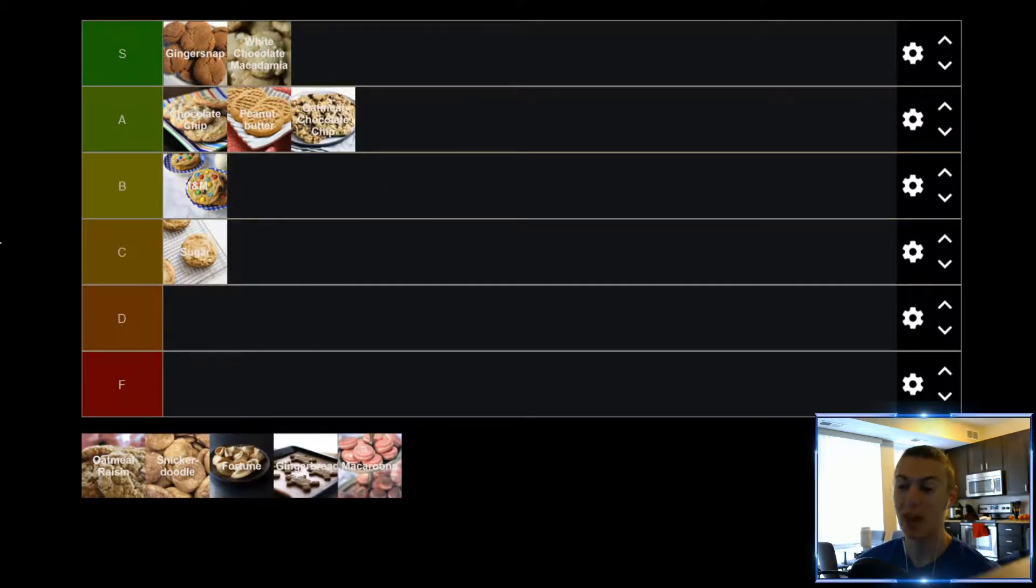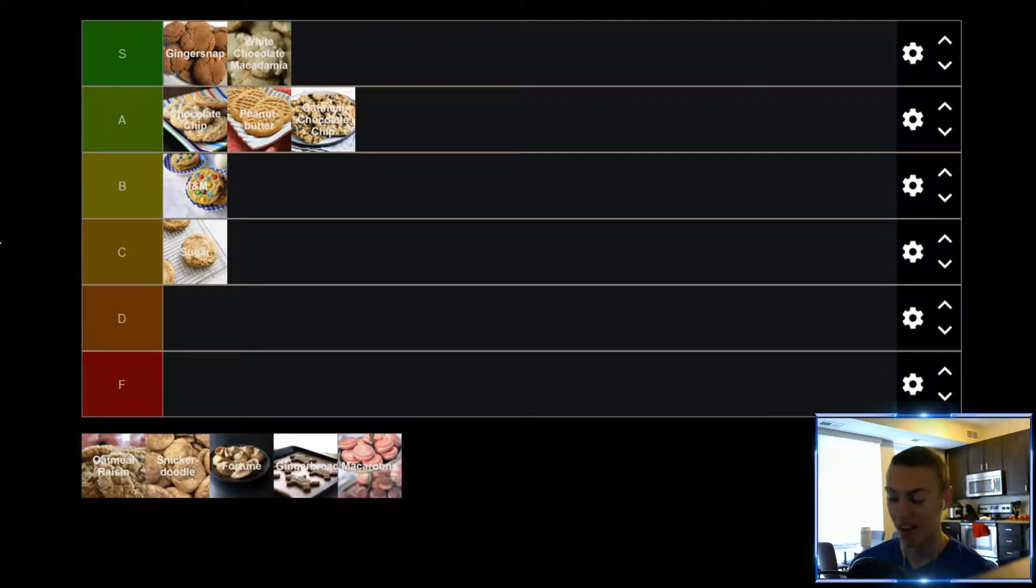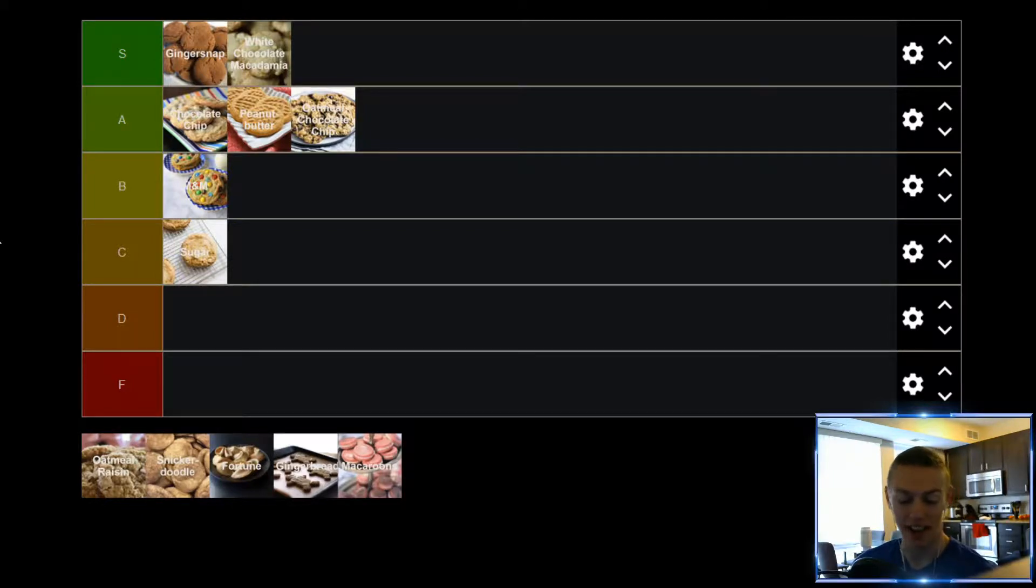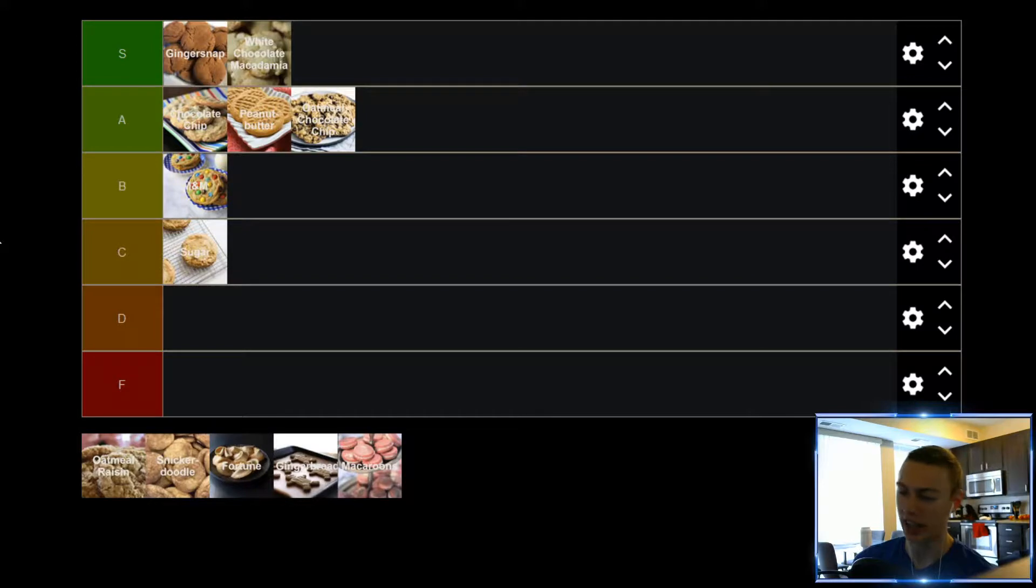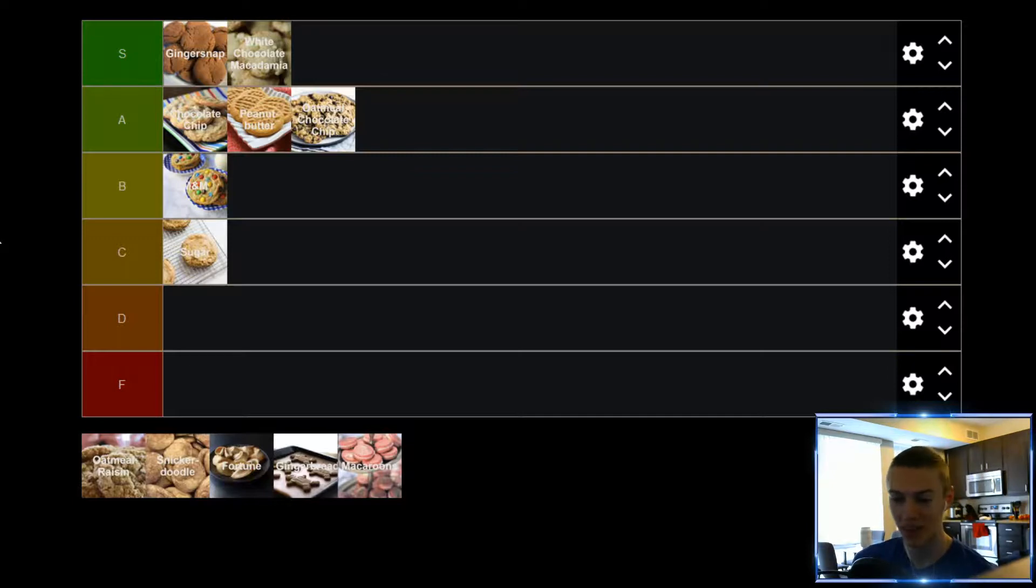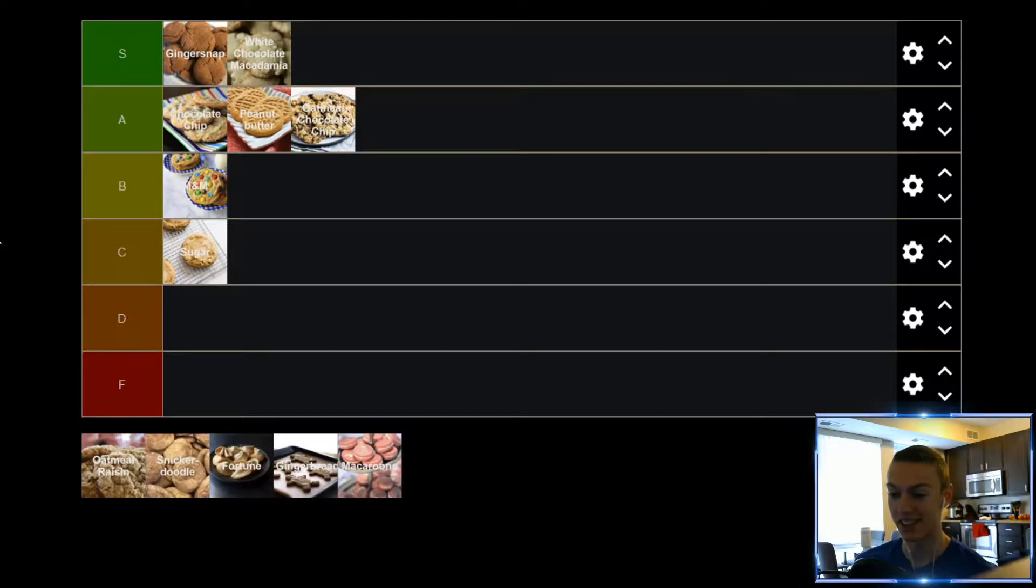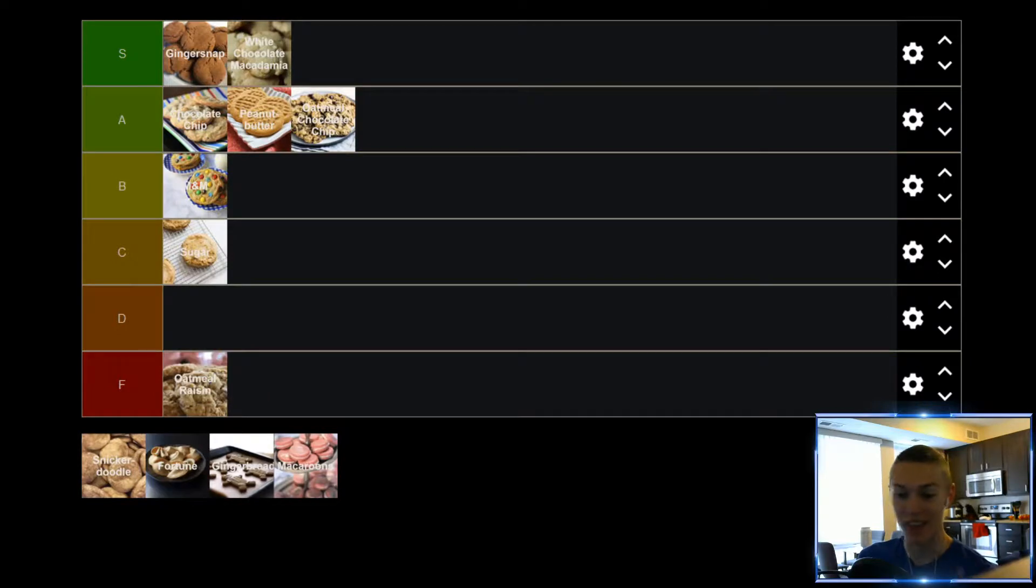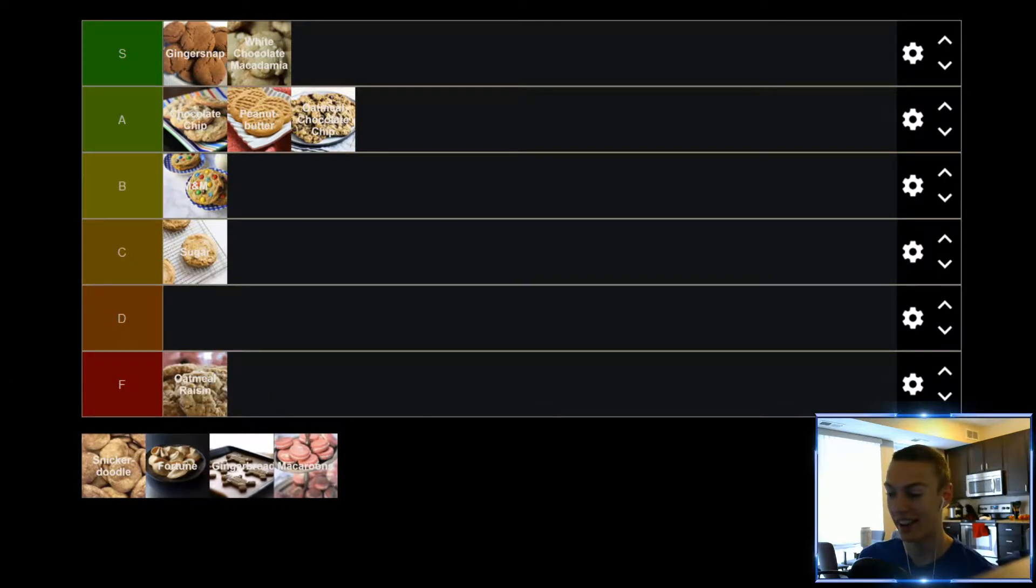Up next, we have Oatmeal Raisin. Now, raisins and I, we do not get along. I wish I liked raisins. It's weird, I like grapes, but raisins are just so different that I don't like them in anything. I don't like them in cookies, other baked goods, bagels, bread, whatever. Get raisins out of my food. Not a fan of raisins, honestly. I know this is gonna upset some of you, but Oatmeal Raisin, it belongs in the F tier. I will fight you guys all day about this, but sorry. Yeah, that's where it belongs.